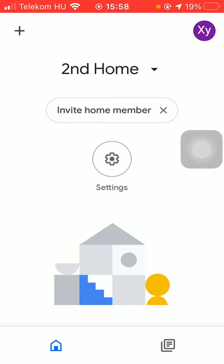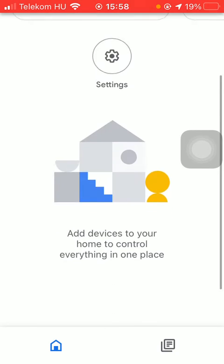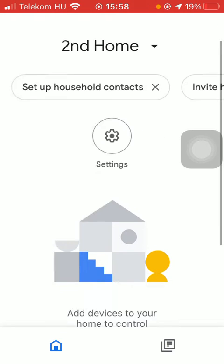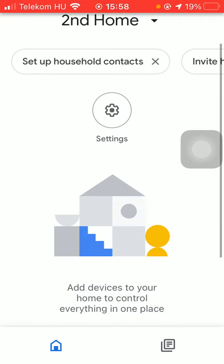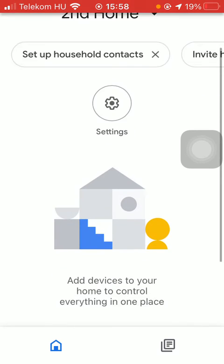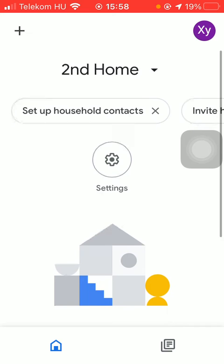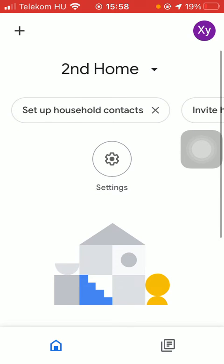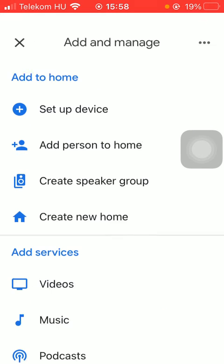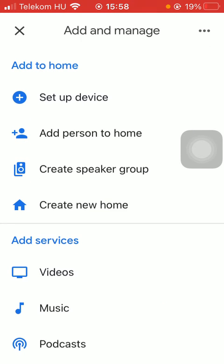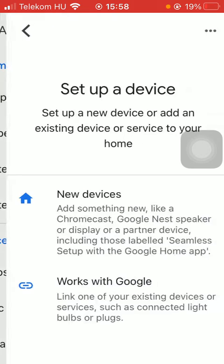Here you are going to see that you have created your home and you can add devices to your home to control everything in one place by tapping on this plus icon again and then press the button set up device.